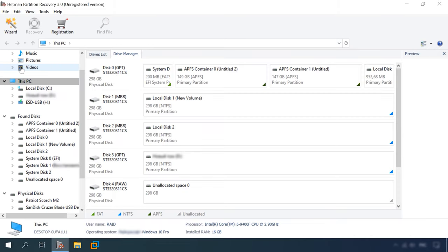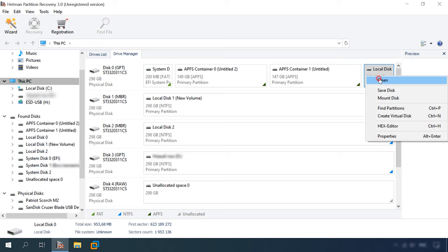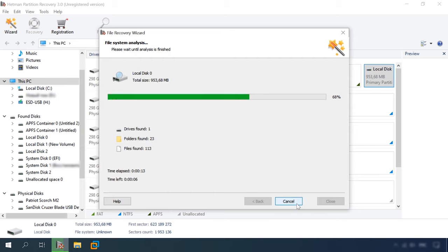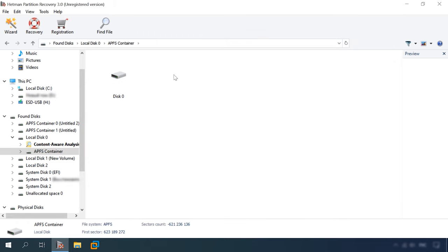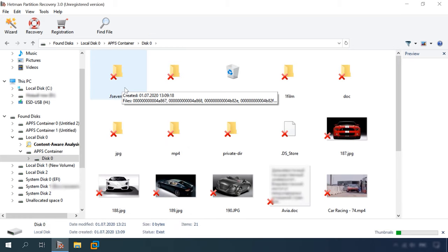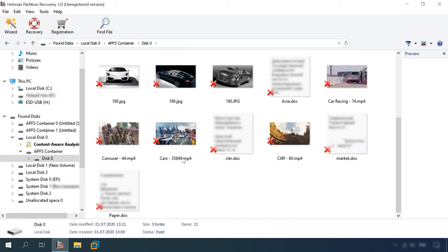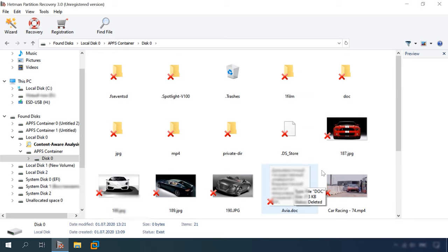Let's scan the disk with Hetman Partition Recovery. The same result we've seen before. One disk, 27 folders, 130 files. Open the container, find the disk. All lost files are available and can be previewed. The program has coped with the task, the test is passed.